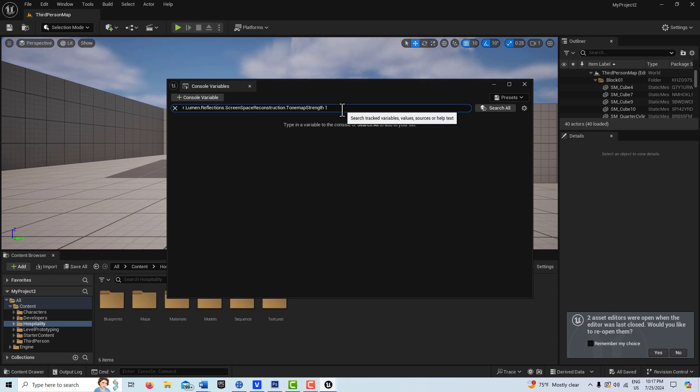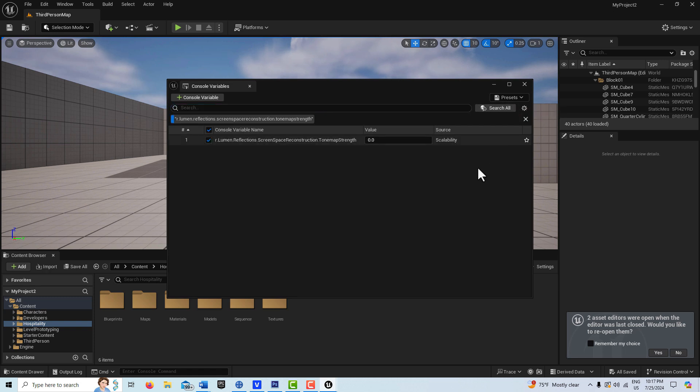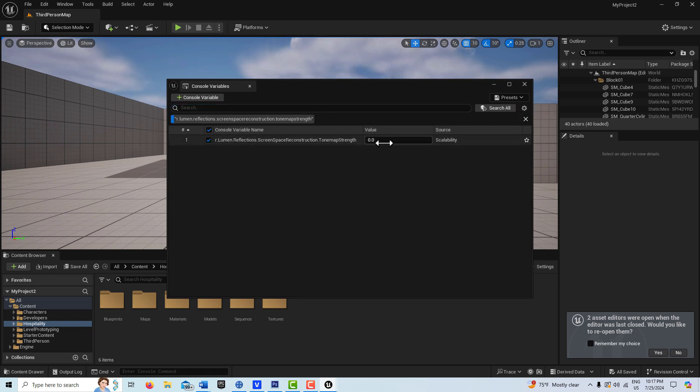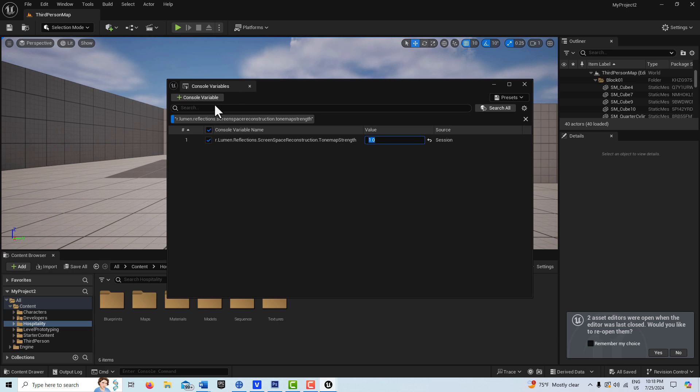I'm going to go ahead and type in one. It's this one here, and I can go search, and there it is right here. Here I can just set the value to 1.0, and it's just so much easier to do things in here. It's incredible.